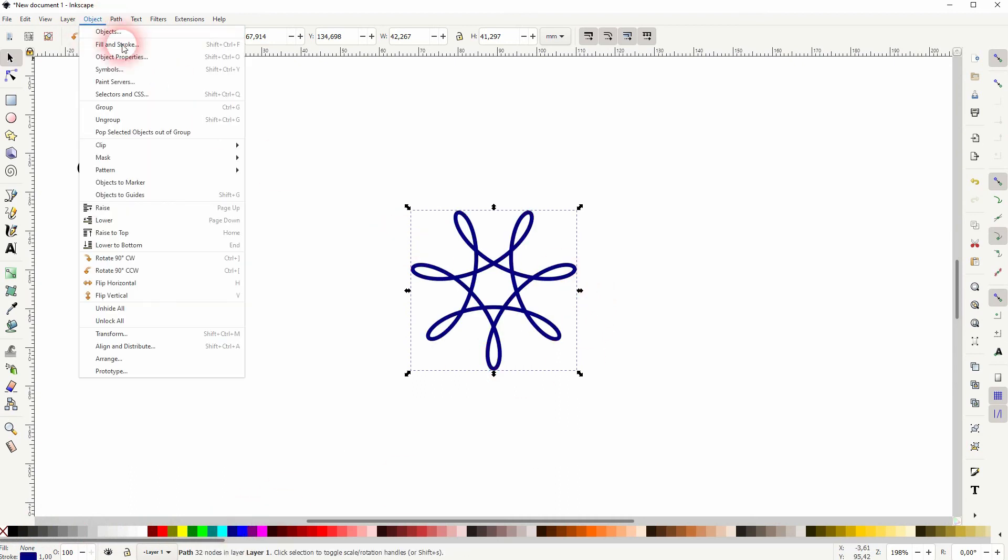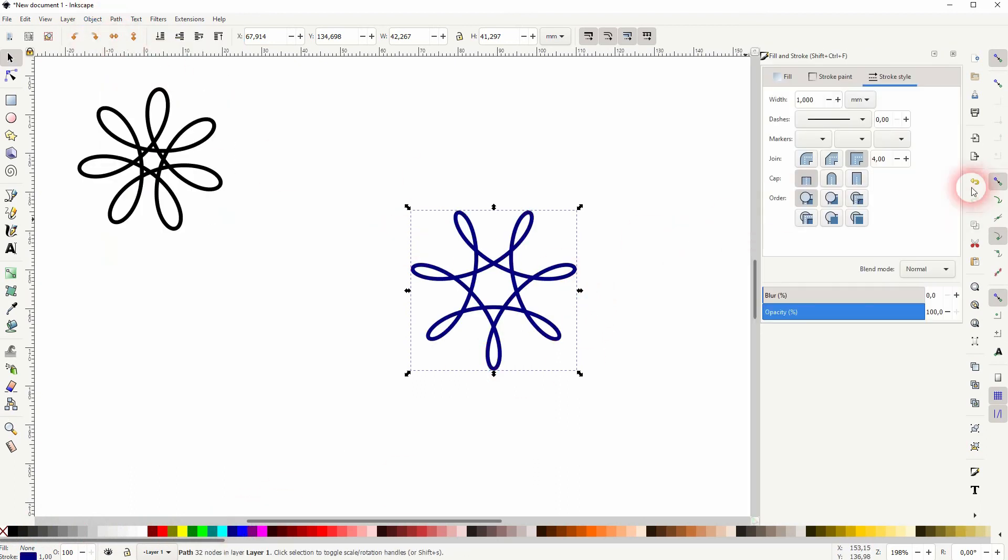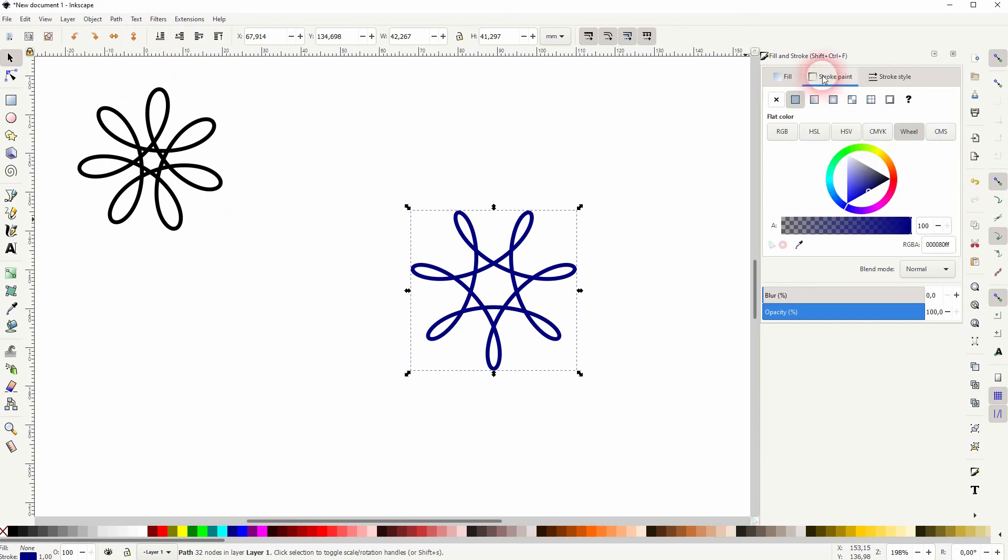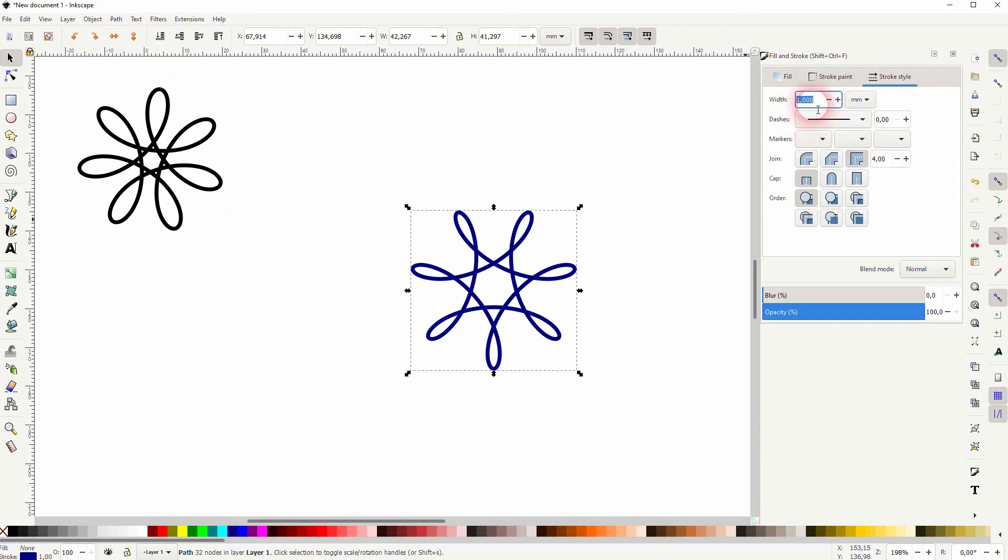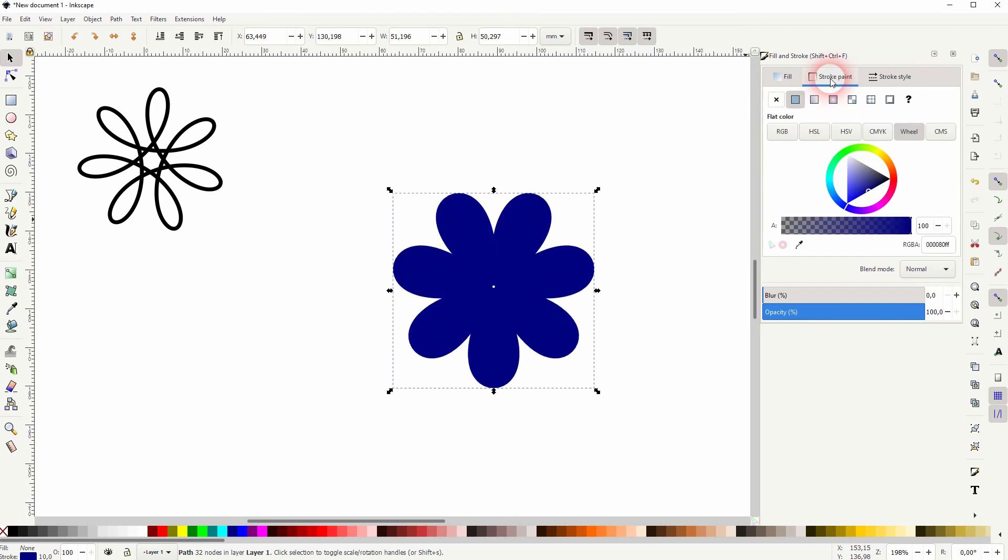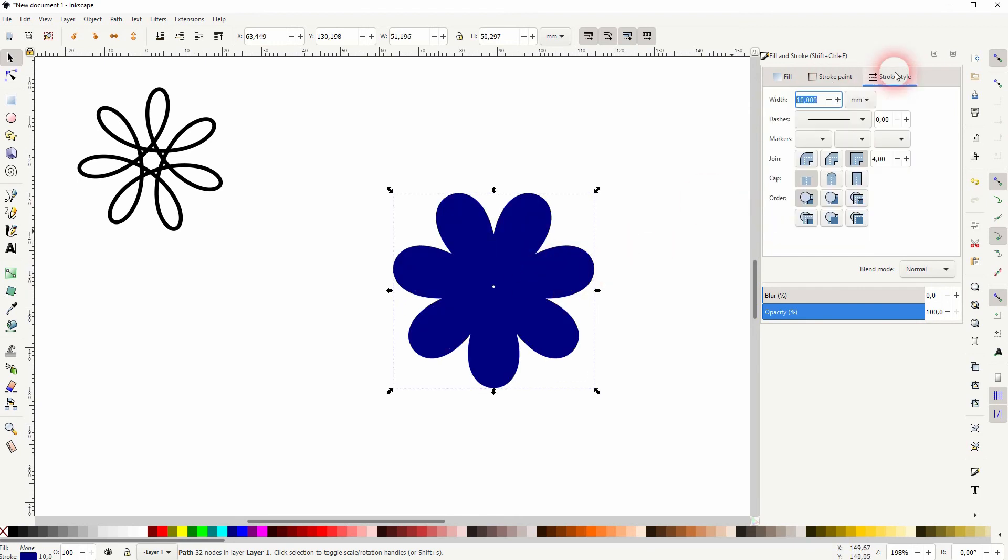Or you can open your fill and stroke menu under object. You can increase the stroke width or give it a gradient, for example, as the stroke paint.